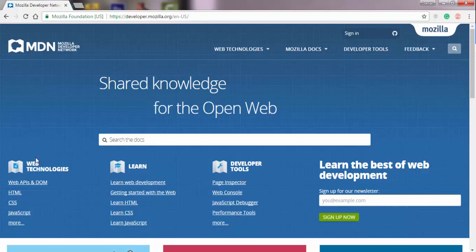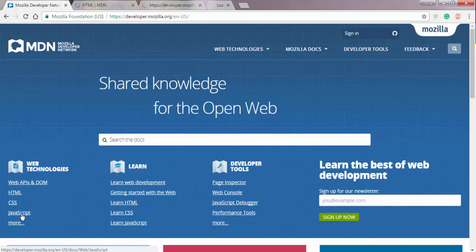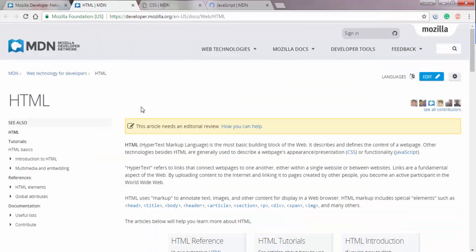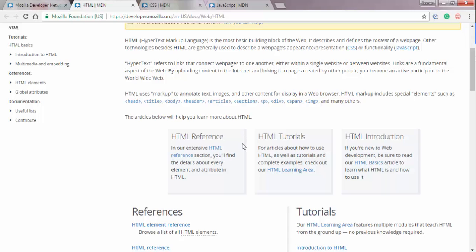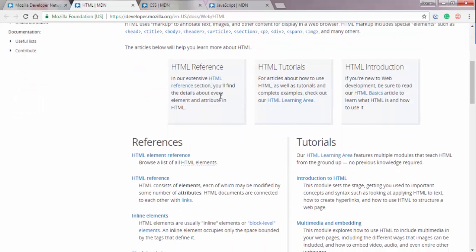So while we have it open, I'll show you a little bit around it. So we want to focus mainly on this web platform side of things. So HTML, CSS, and JavaScript. So if you take a look at the HTML page, we're going to see a bunch of things, including a reference, which we're going to take a look at in a bit, and some tutorials, and a great introduction.